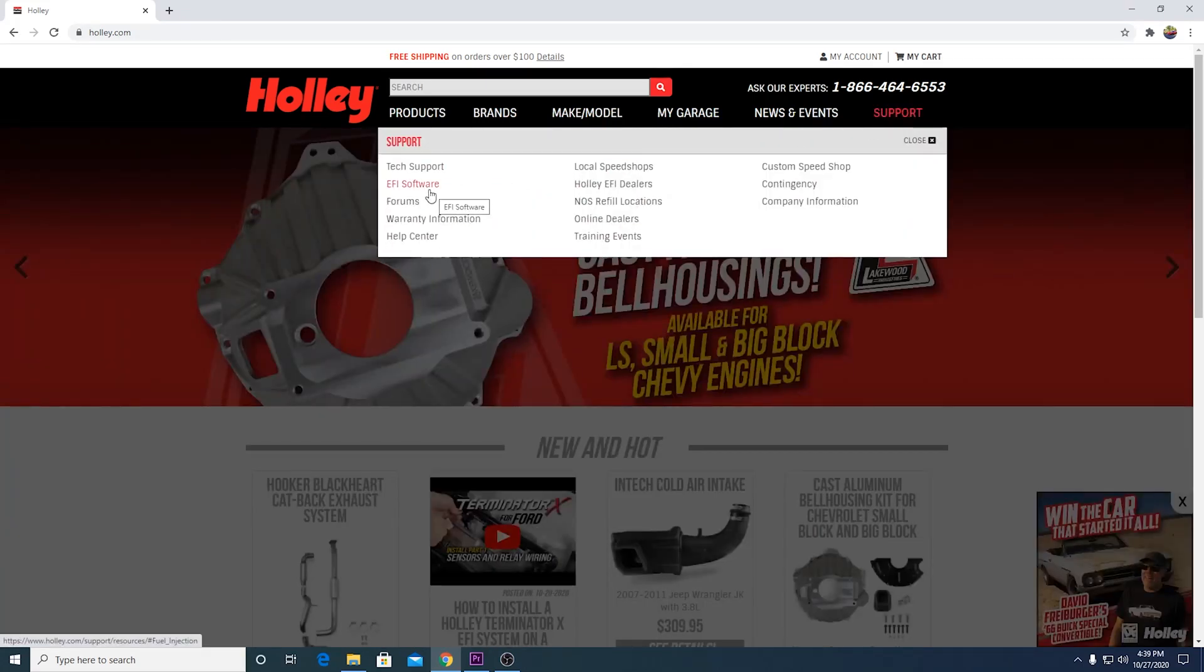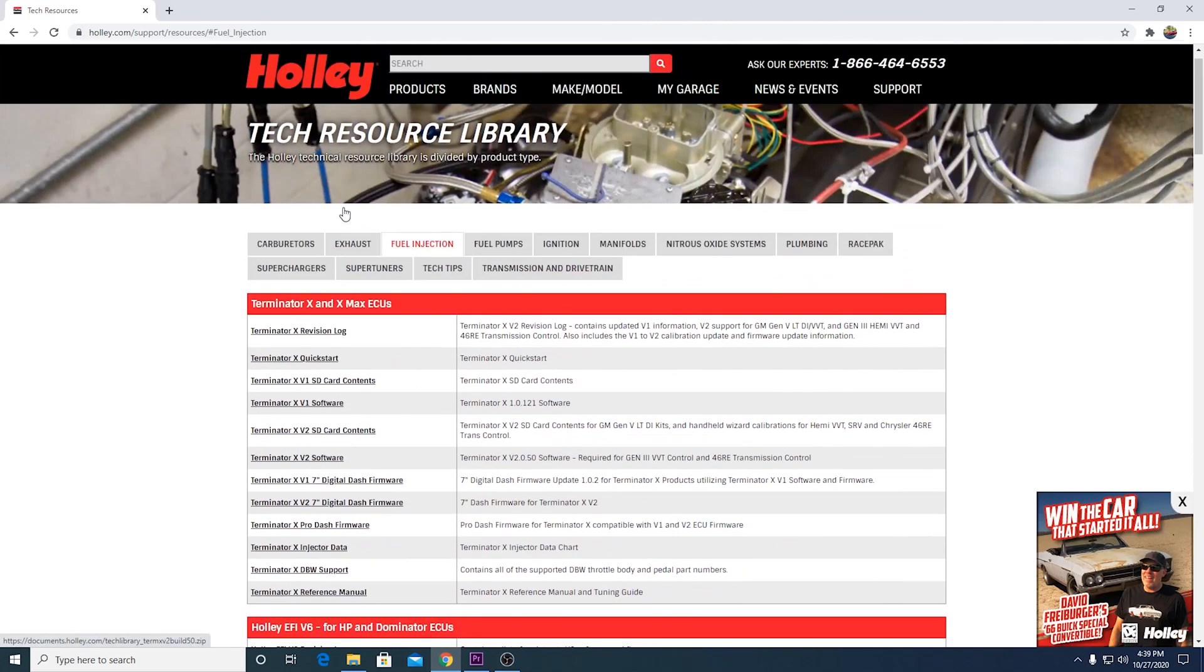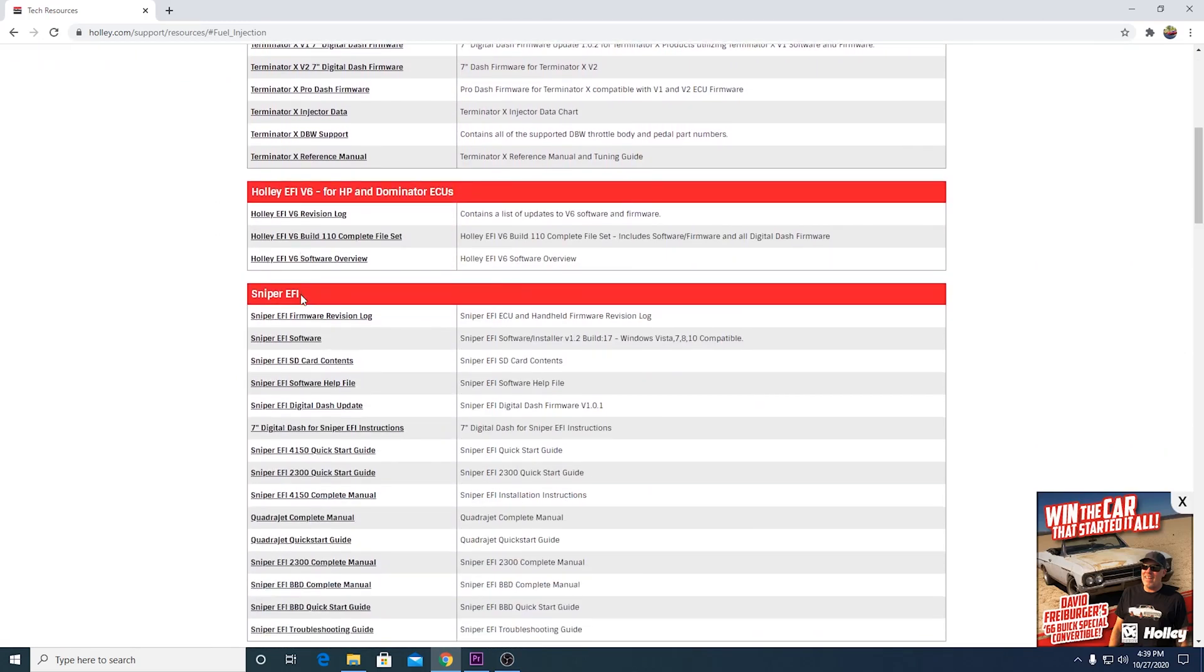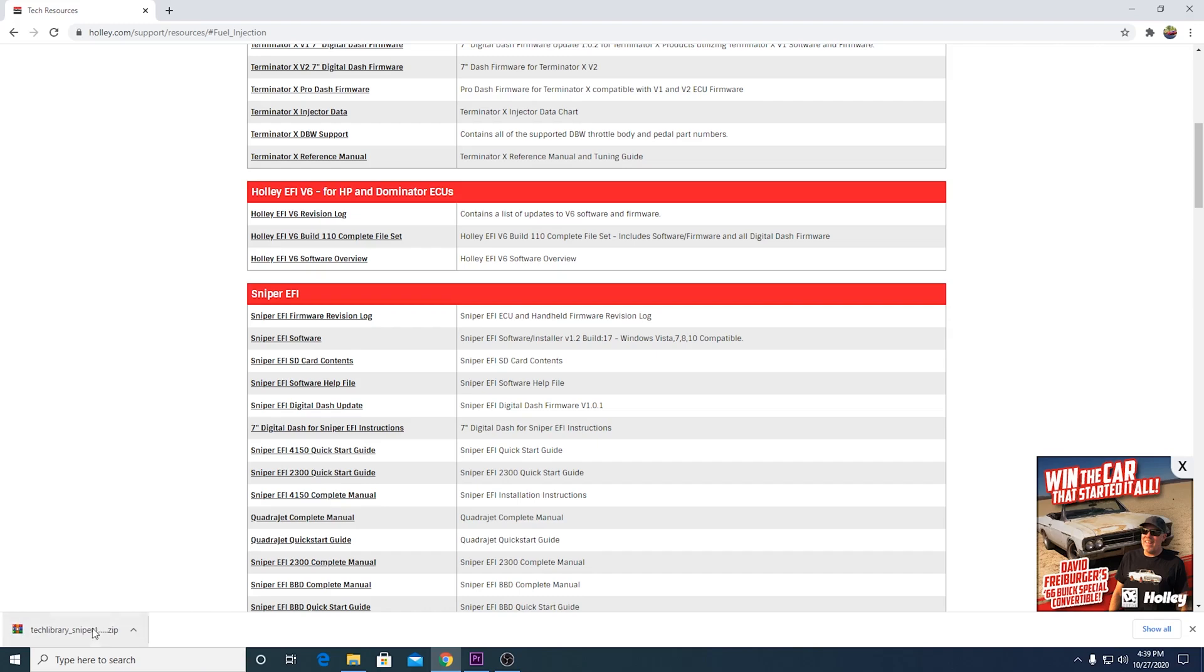We're going to go to EFI software. Alright, now you'll be on this page and you want to scroll down through this list until you see Sniper EFI. And you want to go to Sniper EFI software and click on that. That's going to start this download down here in the left hand corner. And once that's finished, go ahead and click on that file.